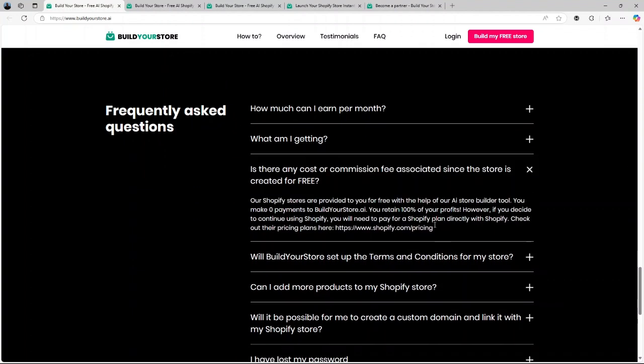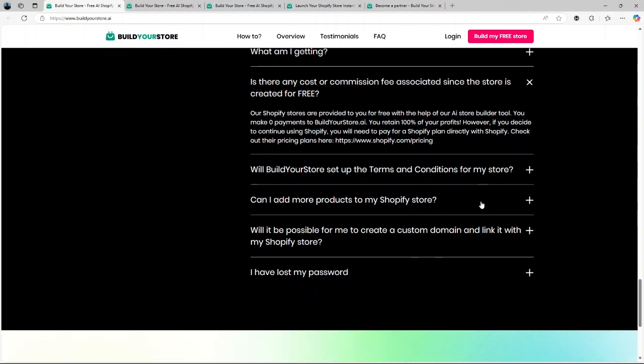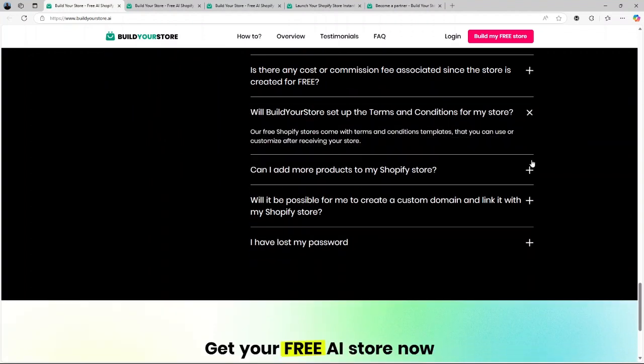Free store domain. This is a big deal for anyone starting out. A professional domain name can set you back anywhere from $10 to $50 annually, but BuildYourStore.ai includes it for free.